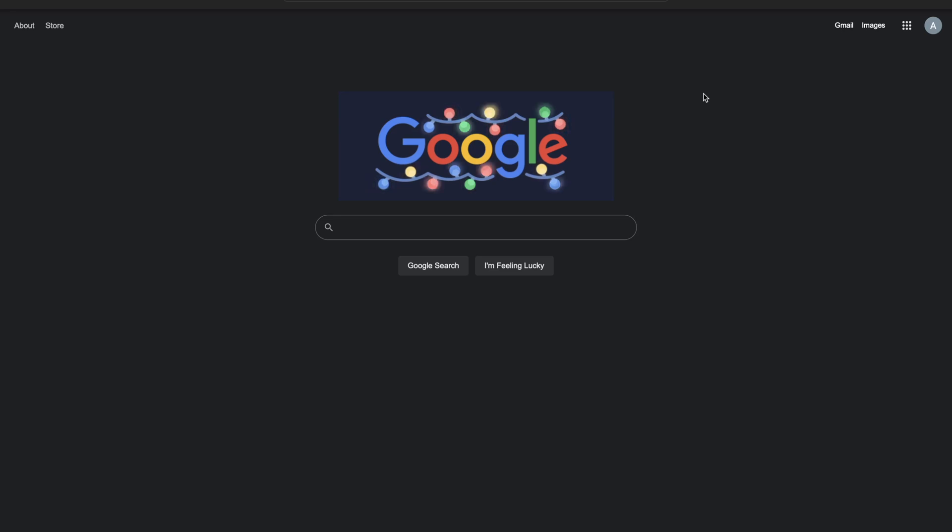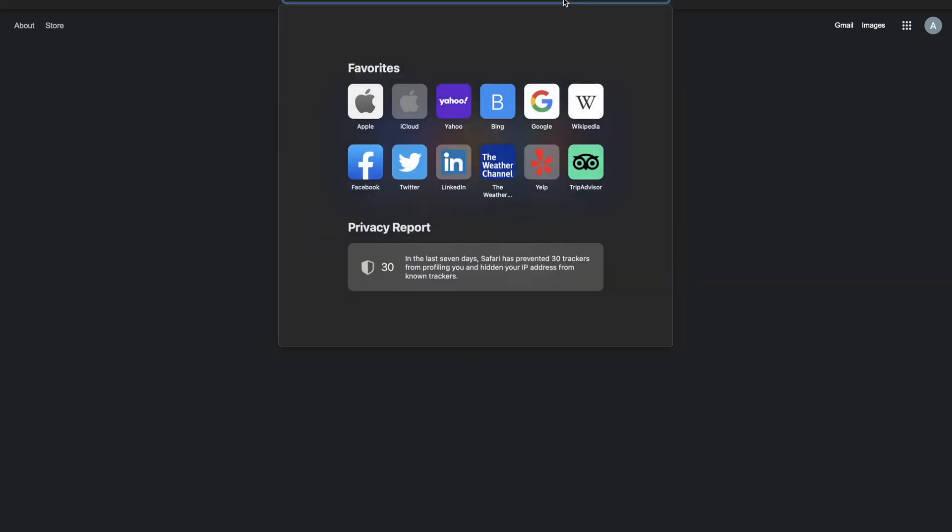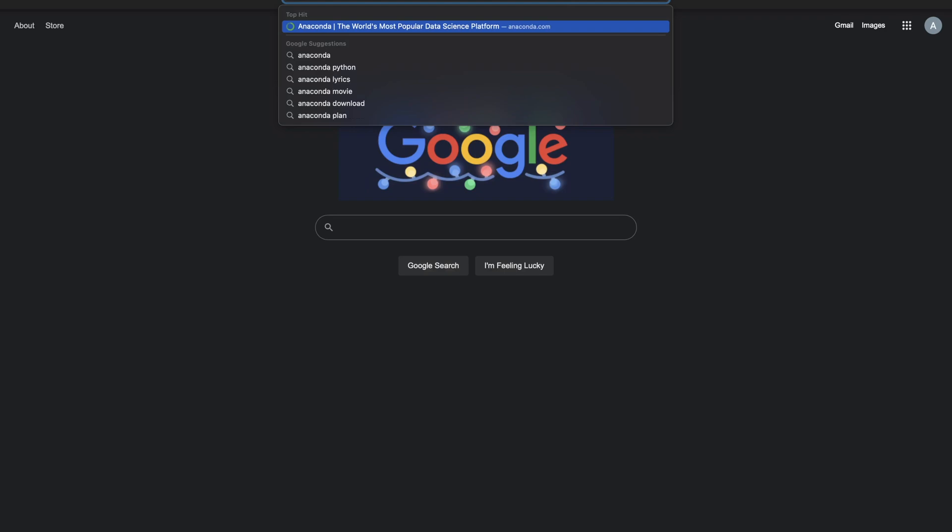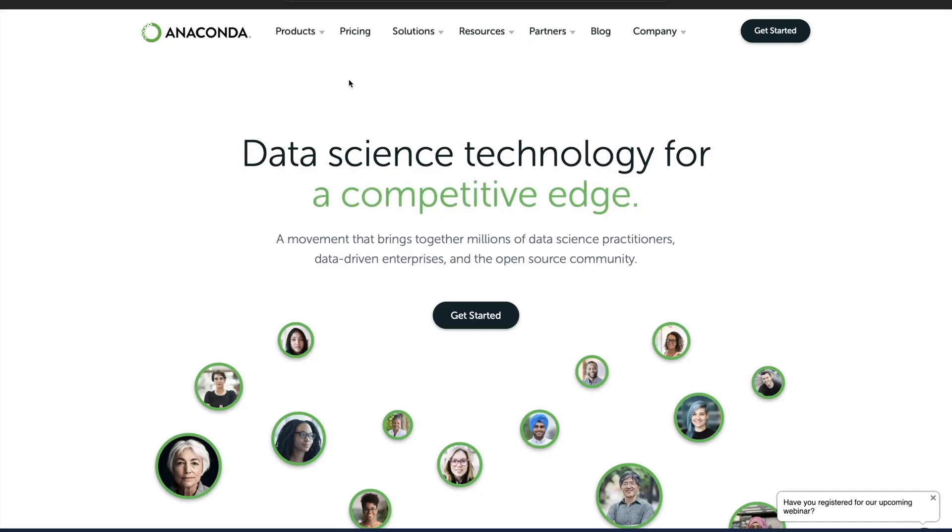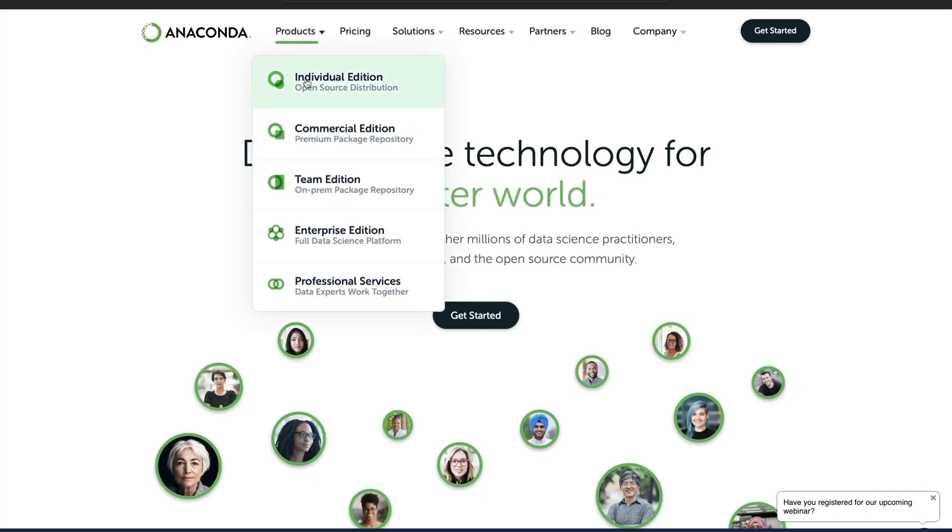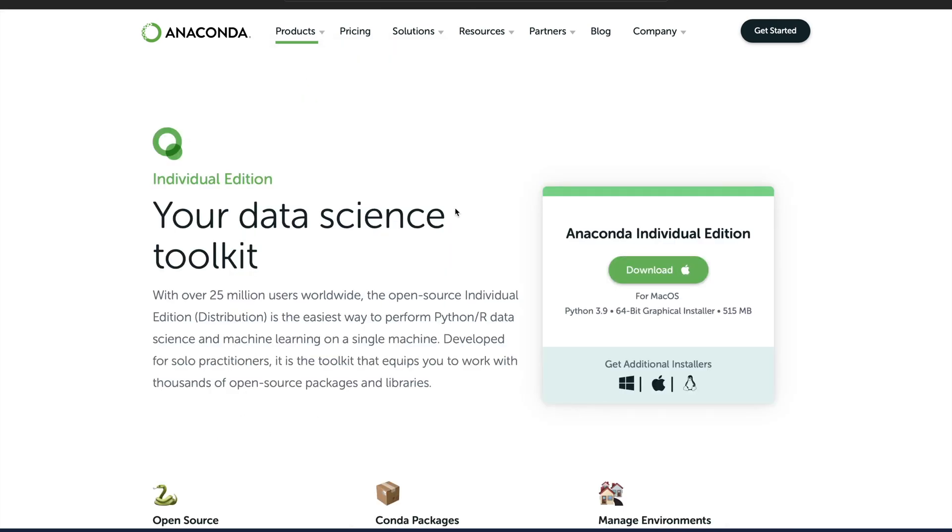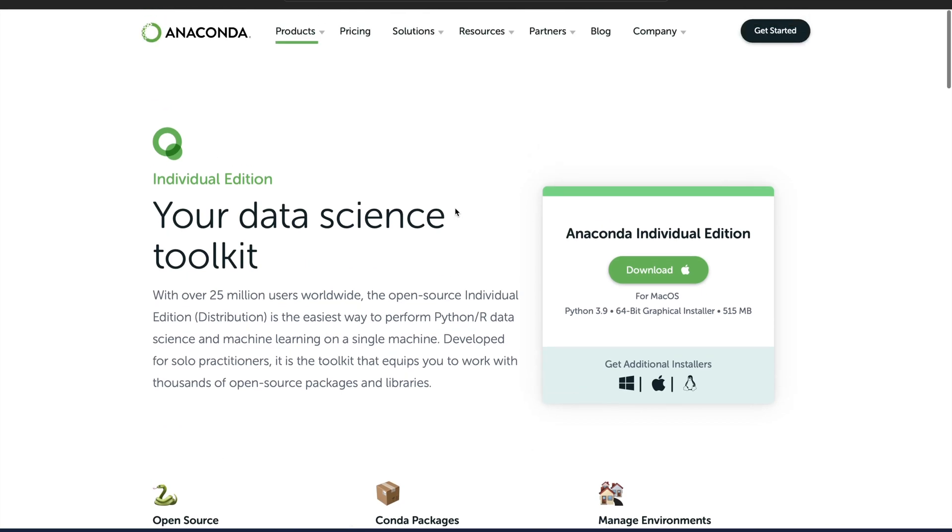Let's just go ahead and demonstrate how you can simply do it. First of all, open Google, open your browser, any browser doesn't matter. Just type Anaconda. You'll land on this website. All you need to do is go to Individual Edition, just click on it.